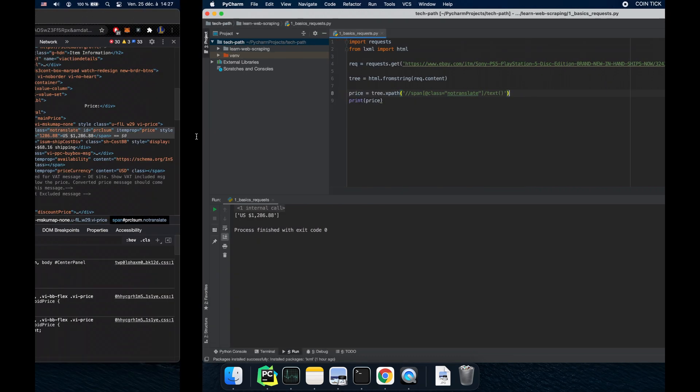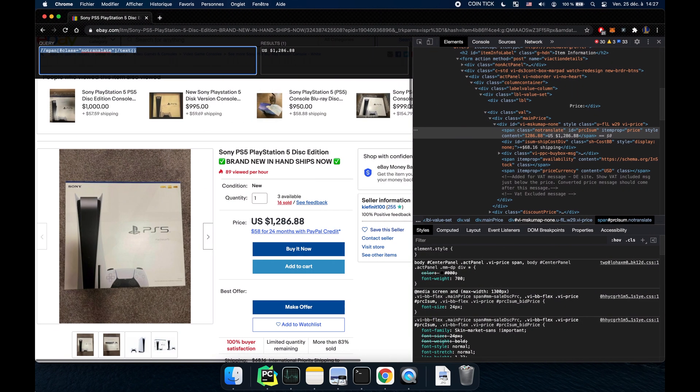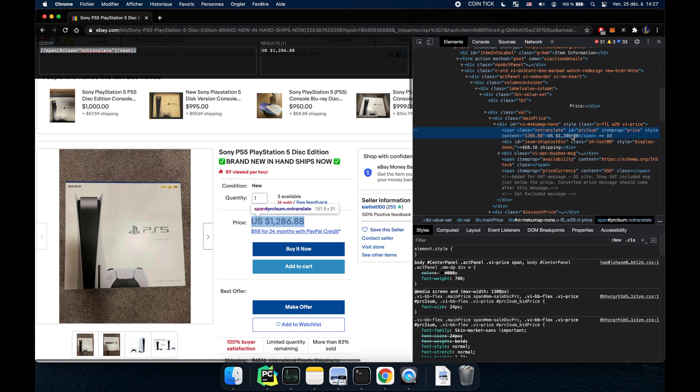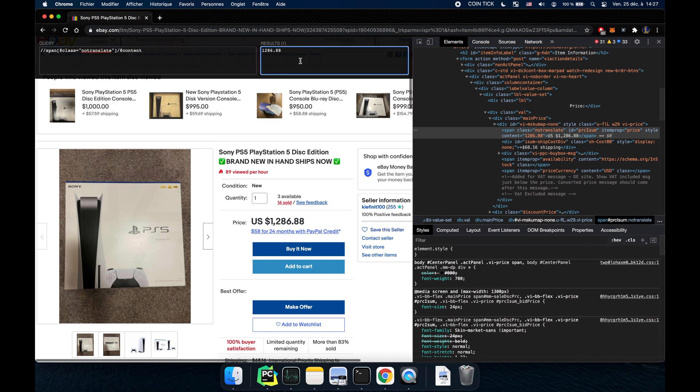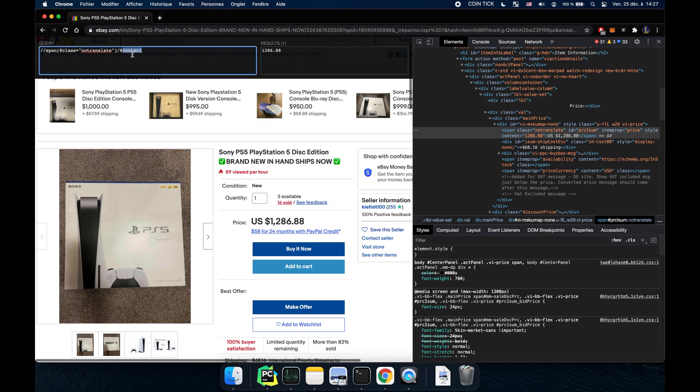Now let's say you want not the text here. You want the ID, the item prop or the content. These are called attributes and to access them you just use this. Add @ and say content. And you have access to the content. Same with the ID. If you want the ID you get the ID.